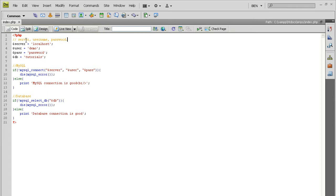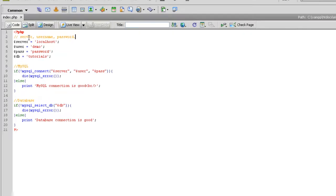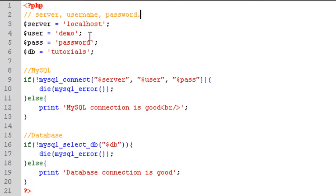But the first thing we need to do before we can do anything with PHP and MySQL is to connect to our MySQL database using PHP. As you can see at the moment, I'm in Dreamweaver. This is the script that you use to connect to MySQL.